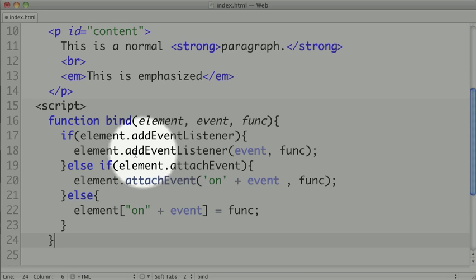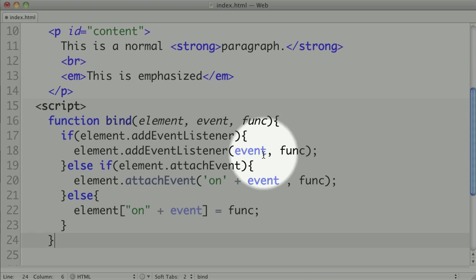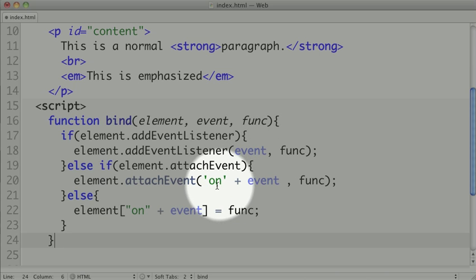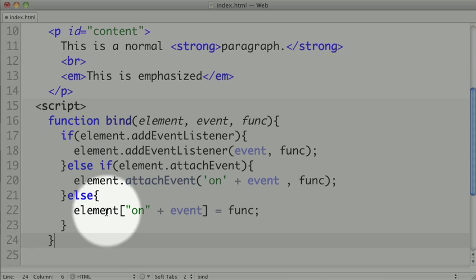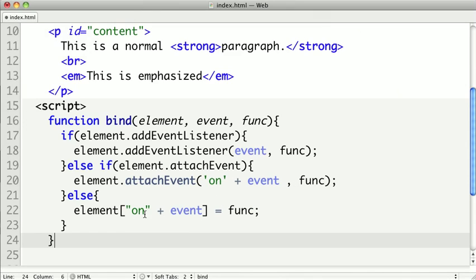If so, we add the event listener to the event, in which case this might be like click or mouseover or another name, and we pass the function. Otherwise we check for attachEvent, and here we have to prepend 'on' because that's how the API works, and we pass the same function. And then otherwise we assign to the onEvent property and pass the function.